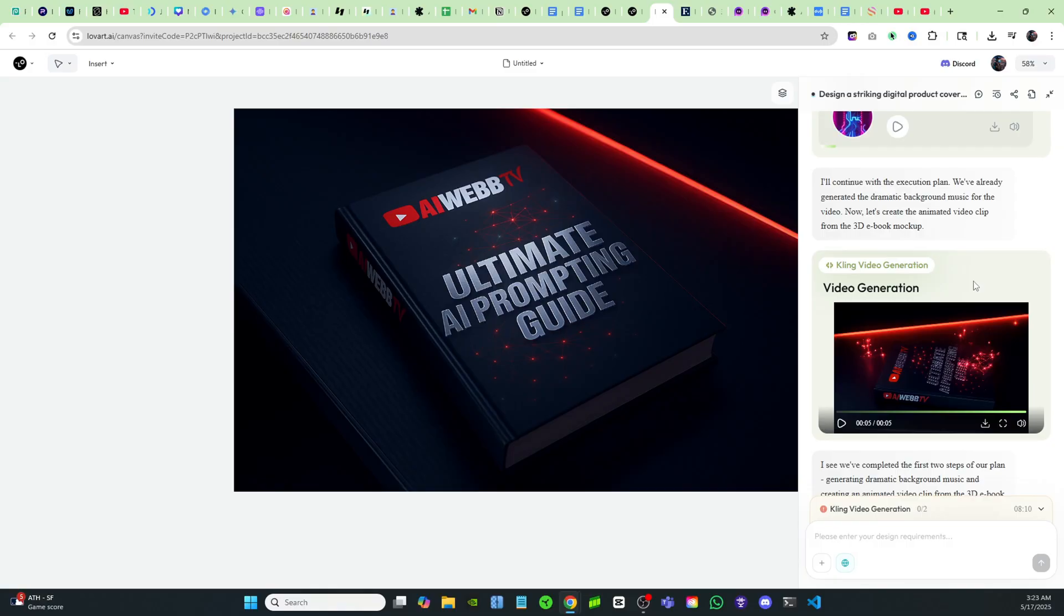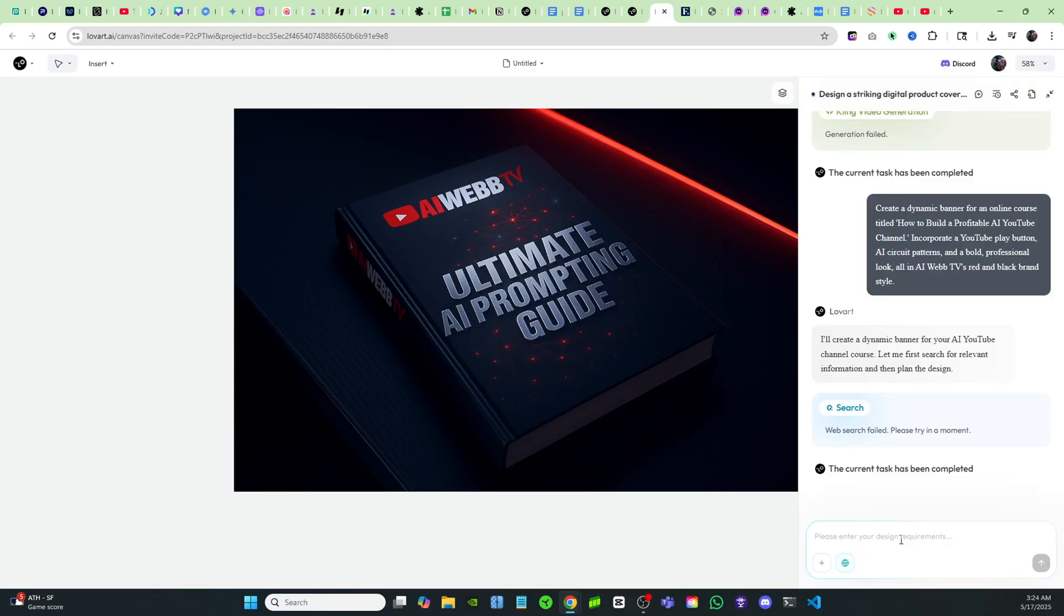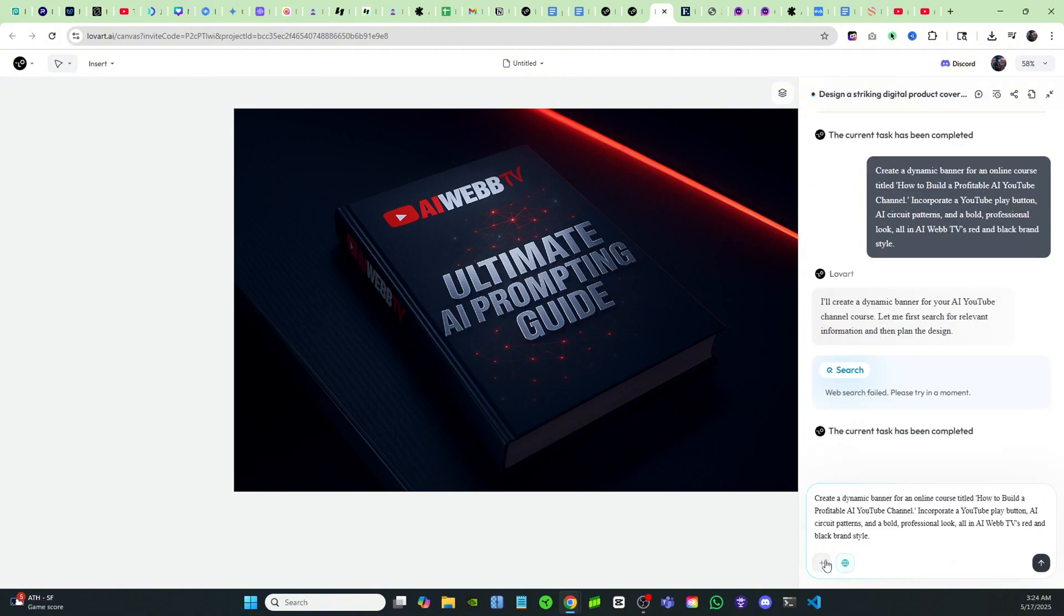Now I just need to actually go and make that prompt guide because I have the best marketing material for it. Let's move on to the next step. I need to build some marketing material for my course where I'm going to be marketing the how to build a profitable AI YouTube channel course. I'm going to place this prompt in right here.